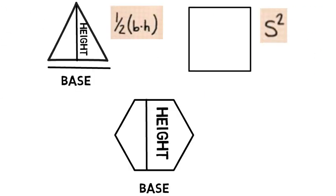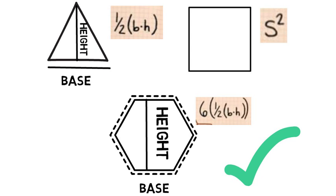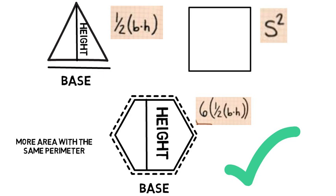On comparing the areas of the shapes with respect to their perimeters, we see that hexagons are the most efficient among the three. Because they cover maximum area with the same perimeter. This proves that a hexagon is an ideal shape which the substances prefer to be in.